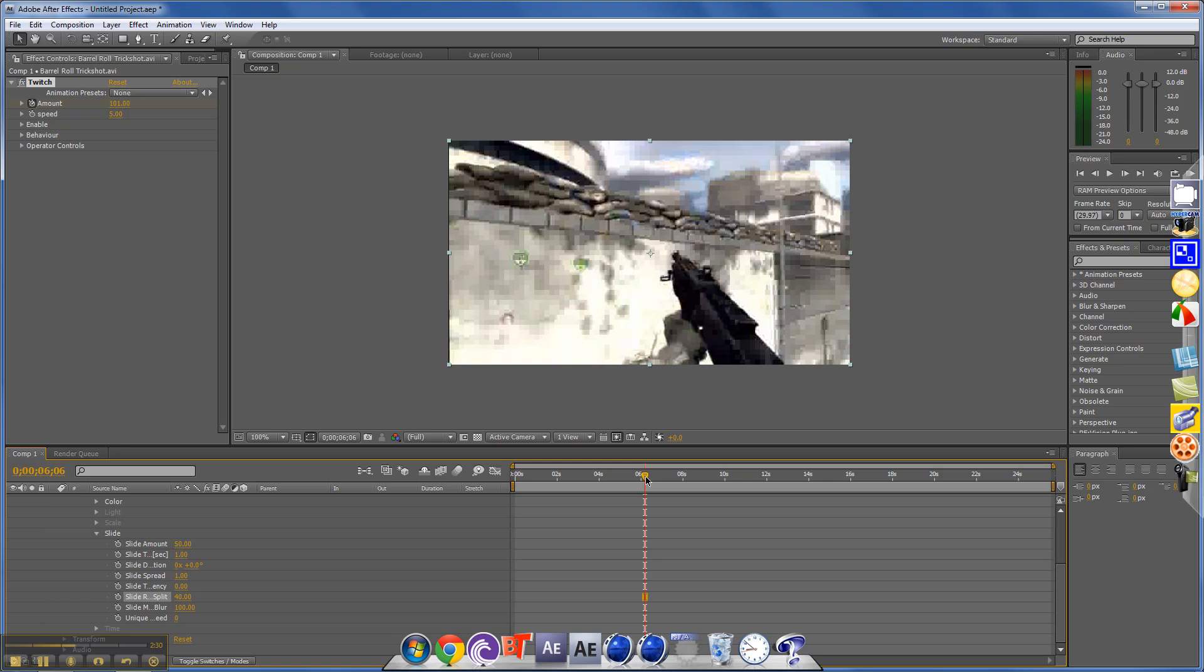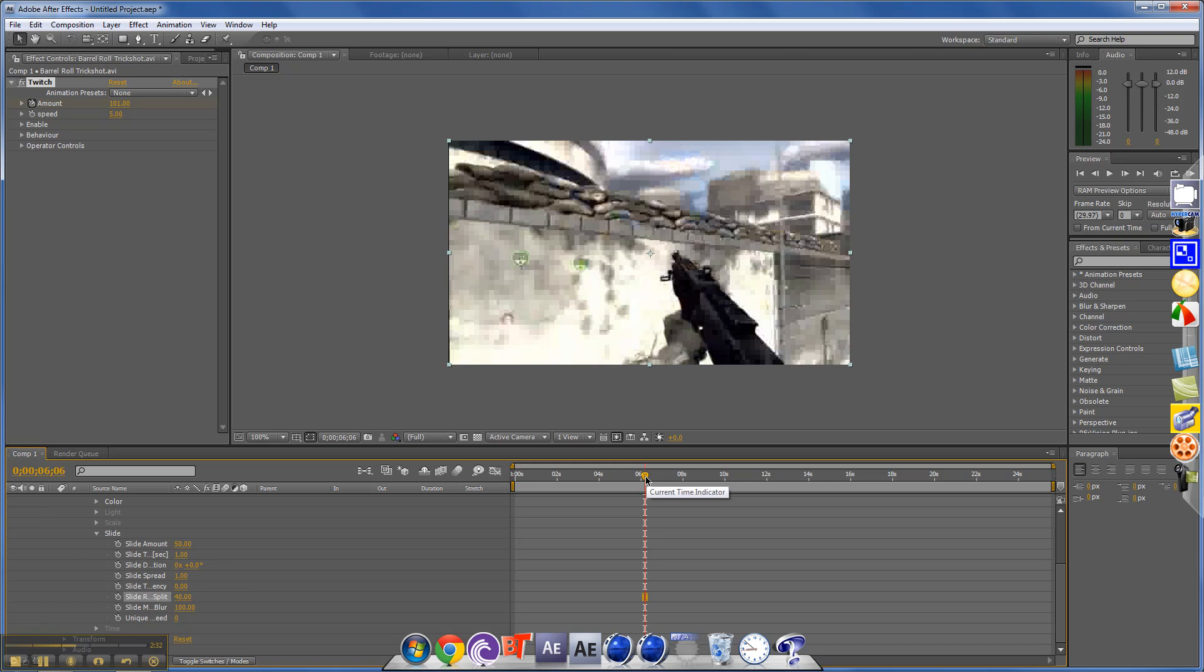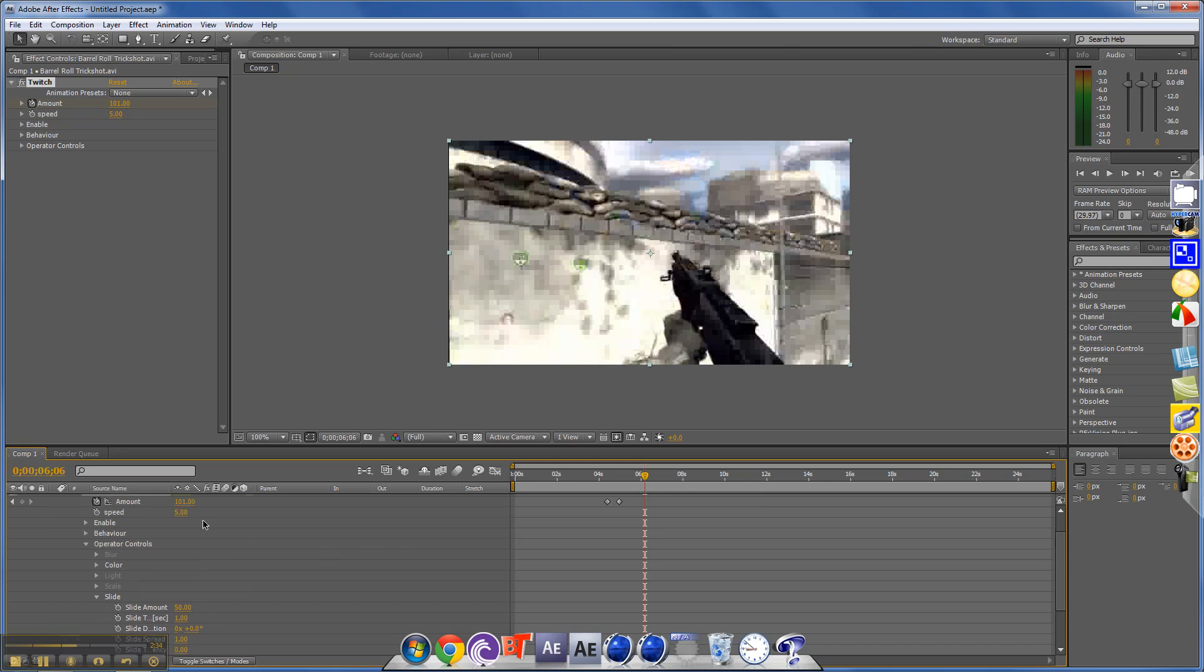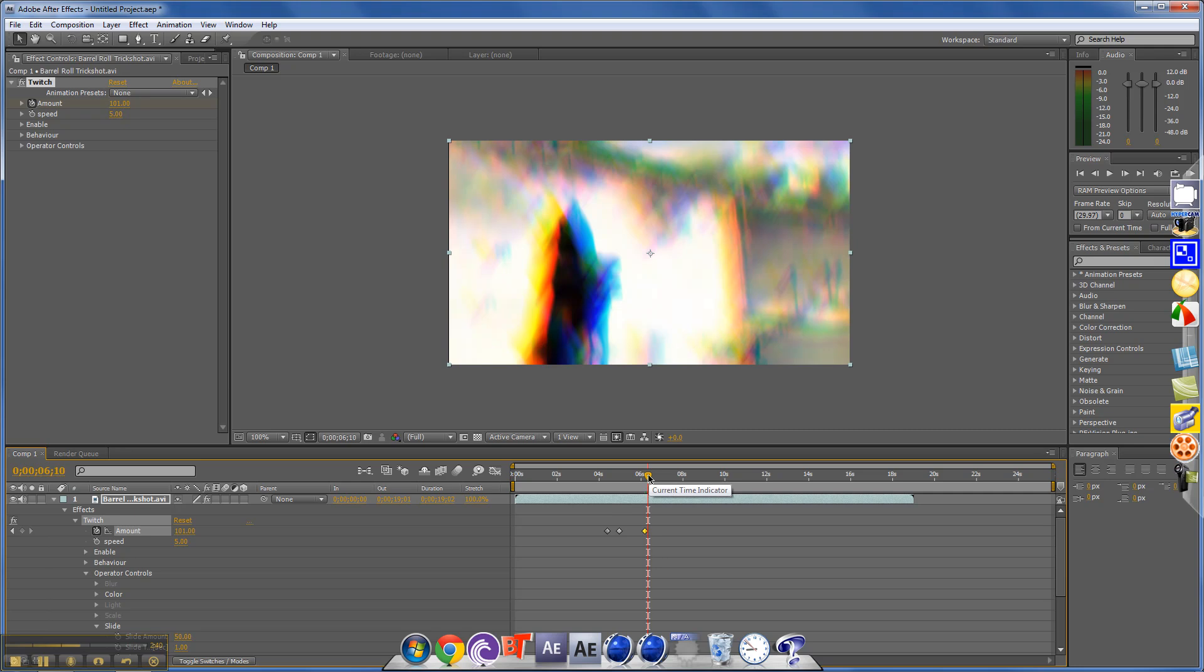And I'll do it right when he kills him, so right there. I'll add another keyframe, and I'll just go over to the side, maybe two frames, and I'll put them out to zero.